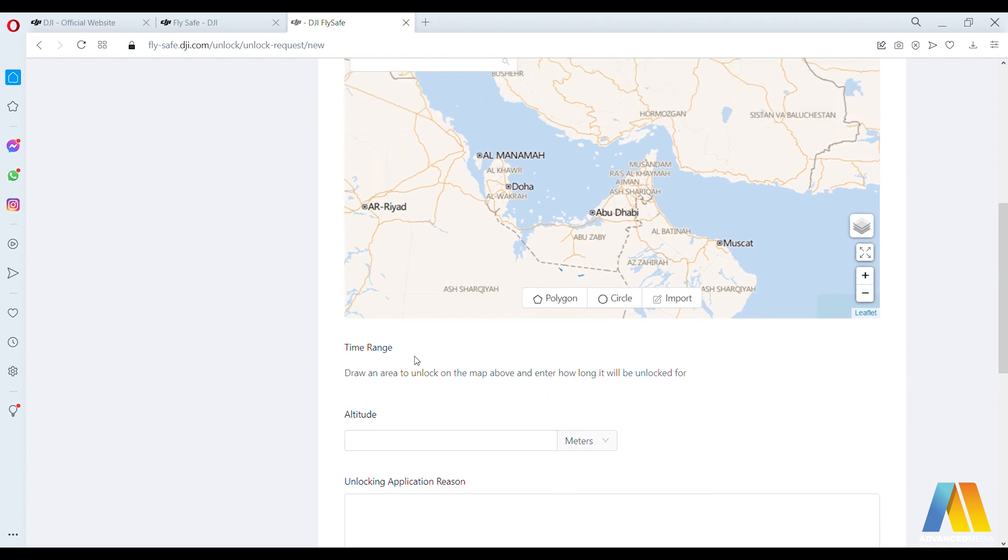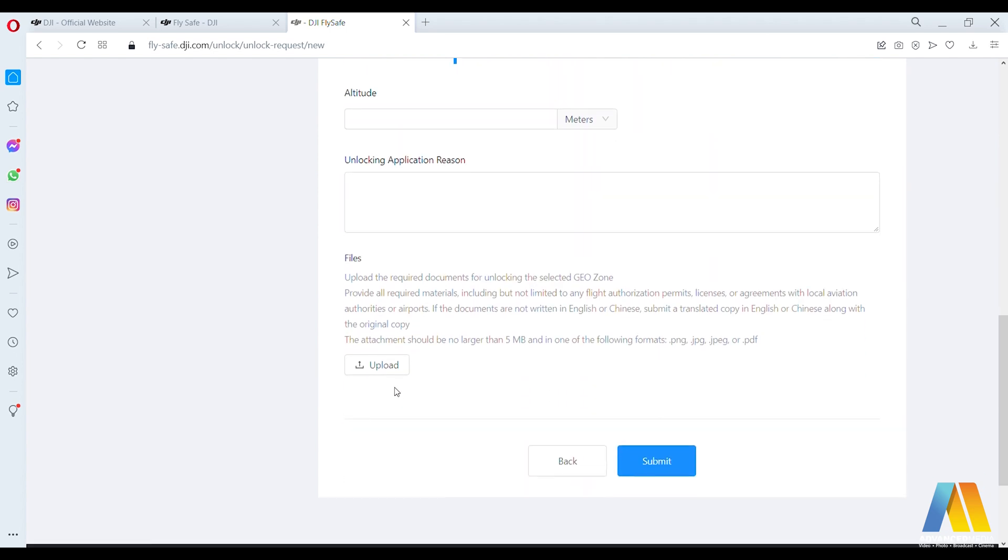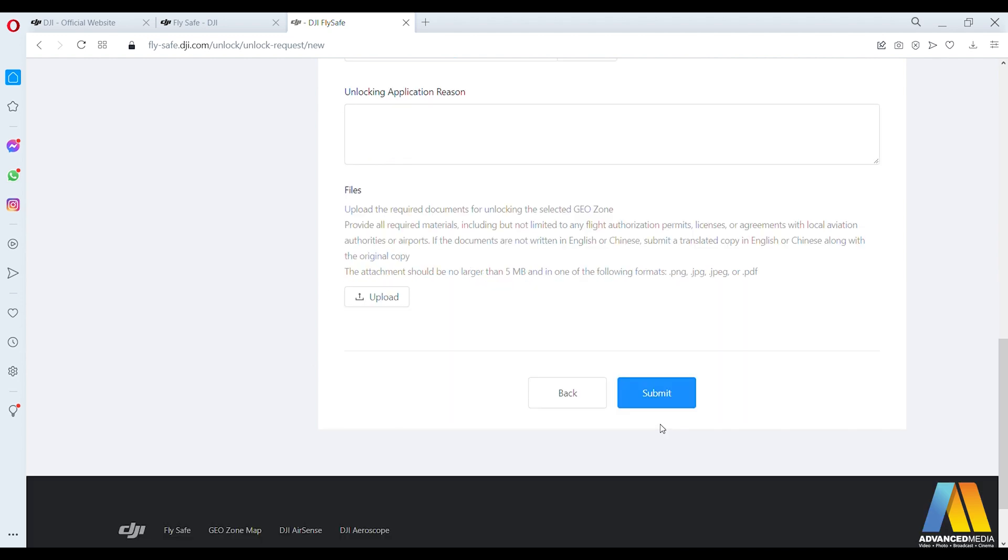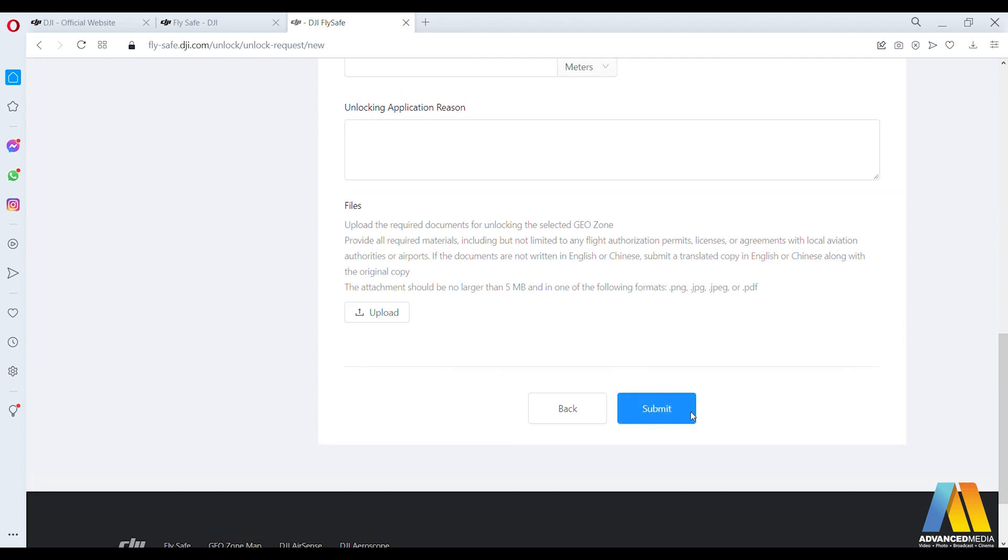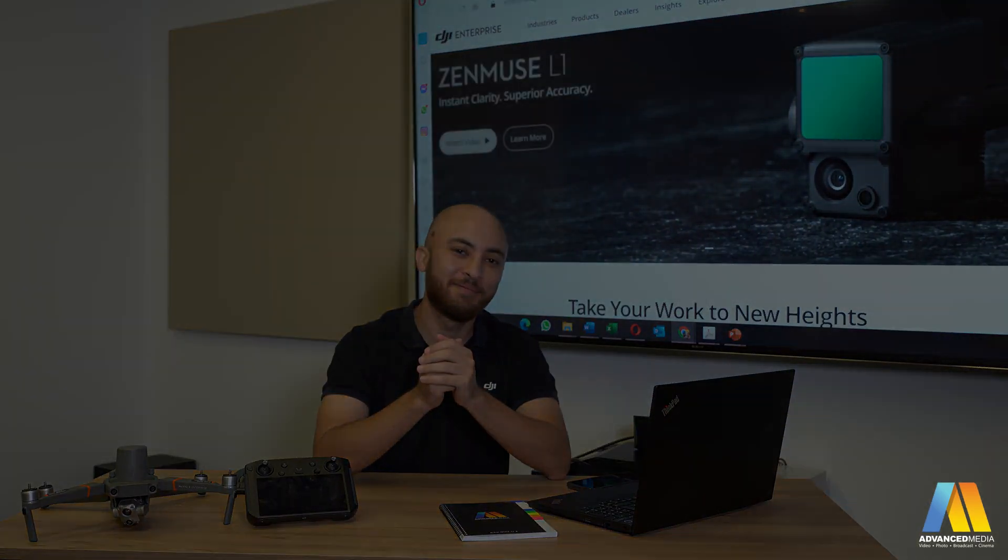Of course, you have to upload the authorization letter from the concerned party, and that's it. Submit and after a while you will receive an email from DJI support with the required instructions to apply in your controller. Thank you for watching. Fly safe.